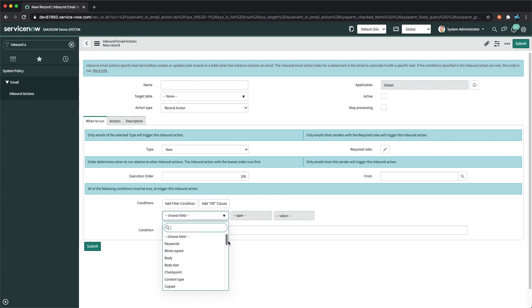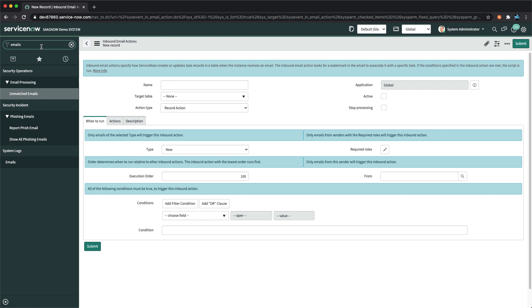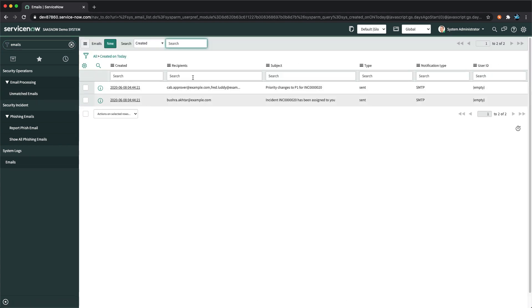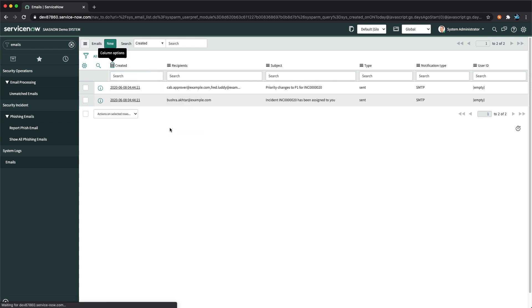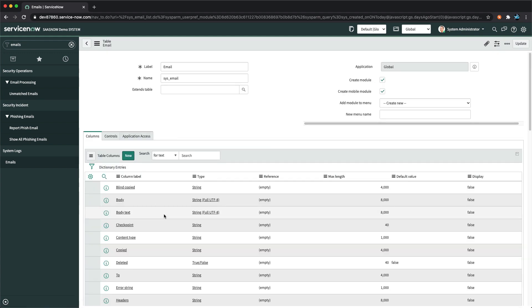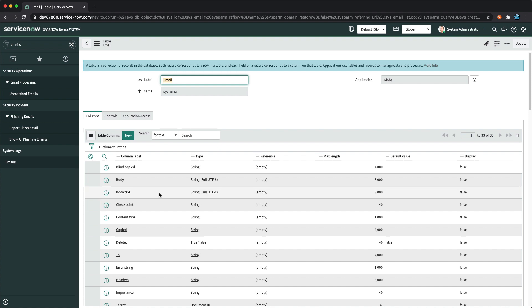The fields shown in the inbound action conditions correspond to the fields of the email table in ServiceNow. If you go to the email table you will see all those fields. The conditions you mention come mostly from elements of the email message itself. This is how you can configure inbound actions and the fields in ServiceNow.